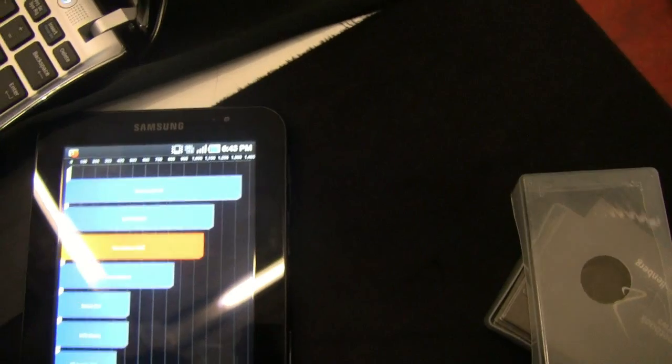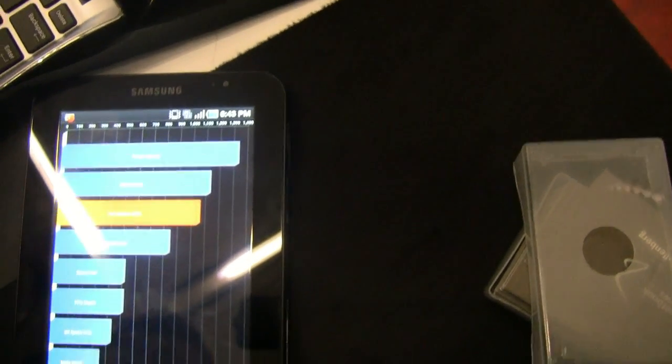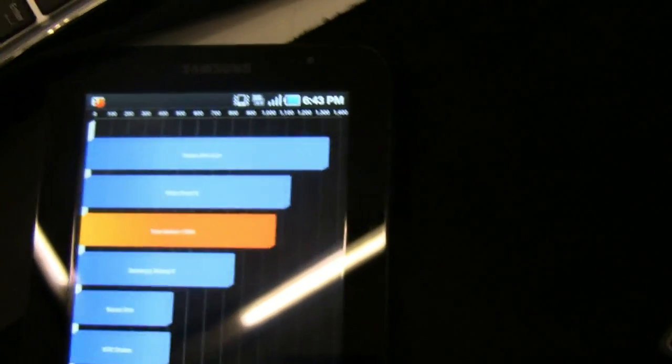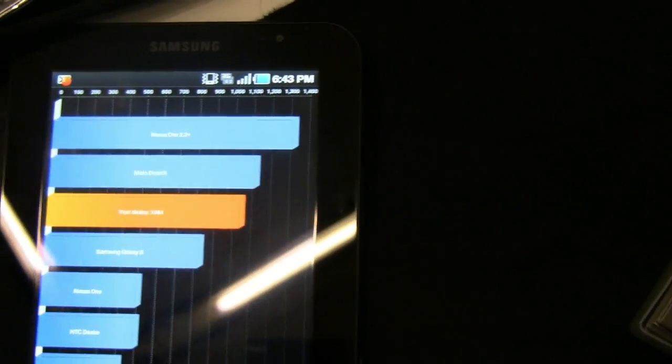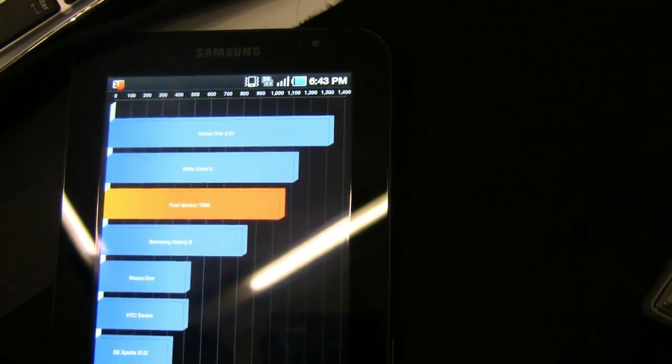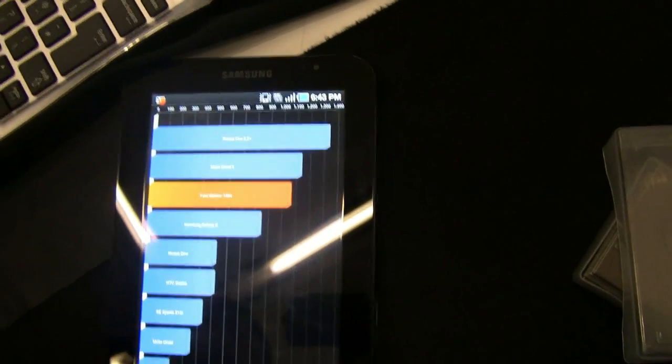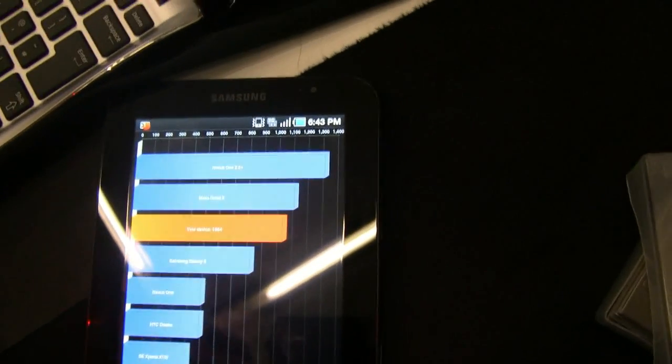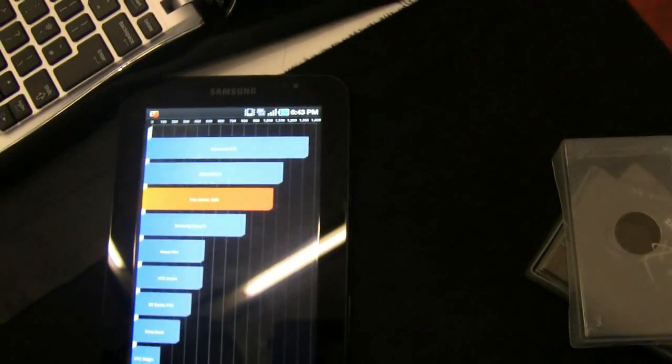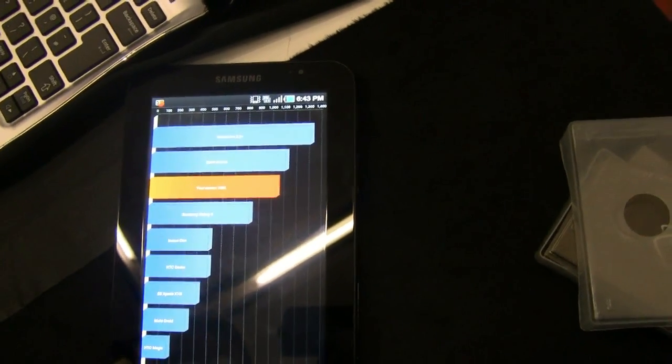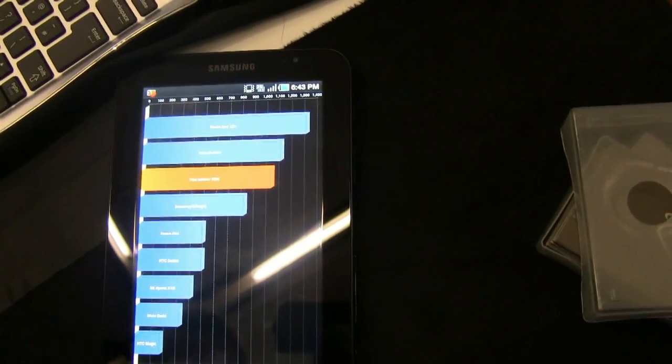Okay, so coming in just above the Galaxy S as expected, just under the Motorola Droid X. Tegra 2 comes in at about 50% more powerful overall on that benchmark.